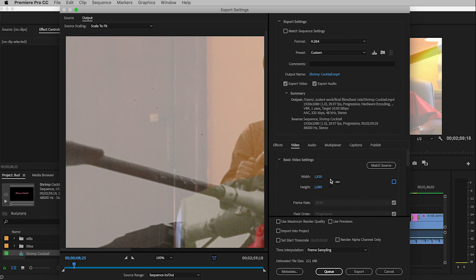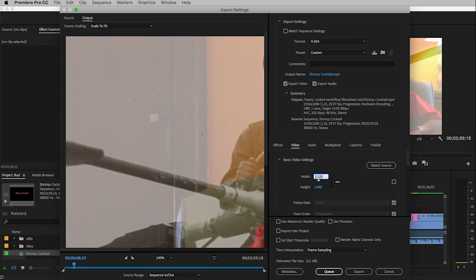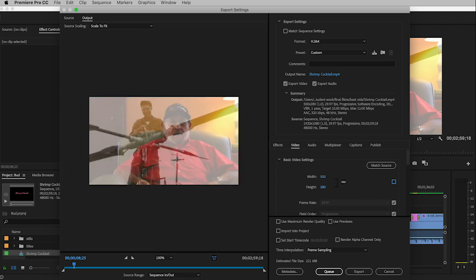Notice that these two numbers are linked together. Make sure the link symbol is active so that when you change one dimension, the other will change automatically to stay in proportion. I want you to make the width 500 pixels. Do that. I'm going to hit the tab key, and you'll notice that our film is miraculously smaller now, and the height has been changed to 280, so it has stayed in that letterbox proportion.